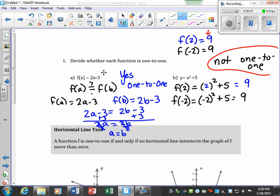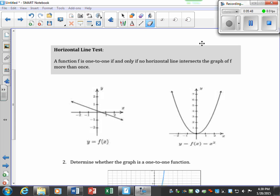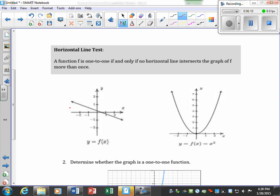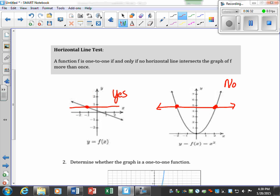The next tool we have is the horizontal line test. A function is one-to-one only if no horizontal line intersects the graph more than once. When we talked about functions we used the vertical line test; for one-to-one we use a horizontal line test. If a horizontal line only touches the function in one place, we say yes, it is one-to-one. If it touches in more than one place, we say no, it is not a one-to-one function.